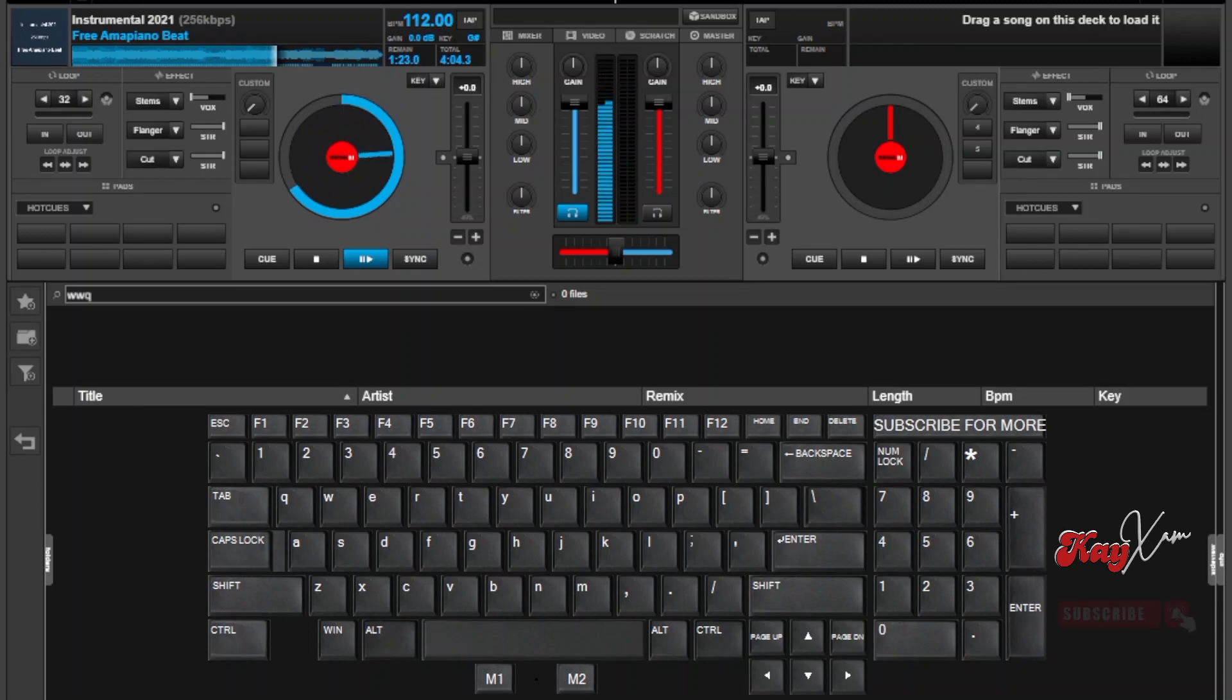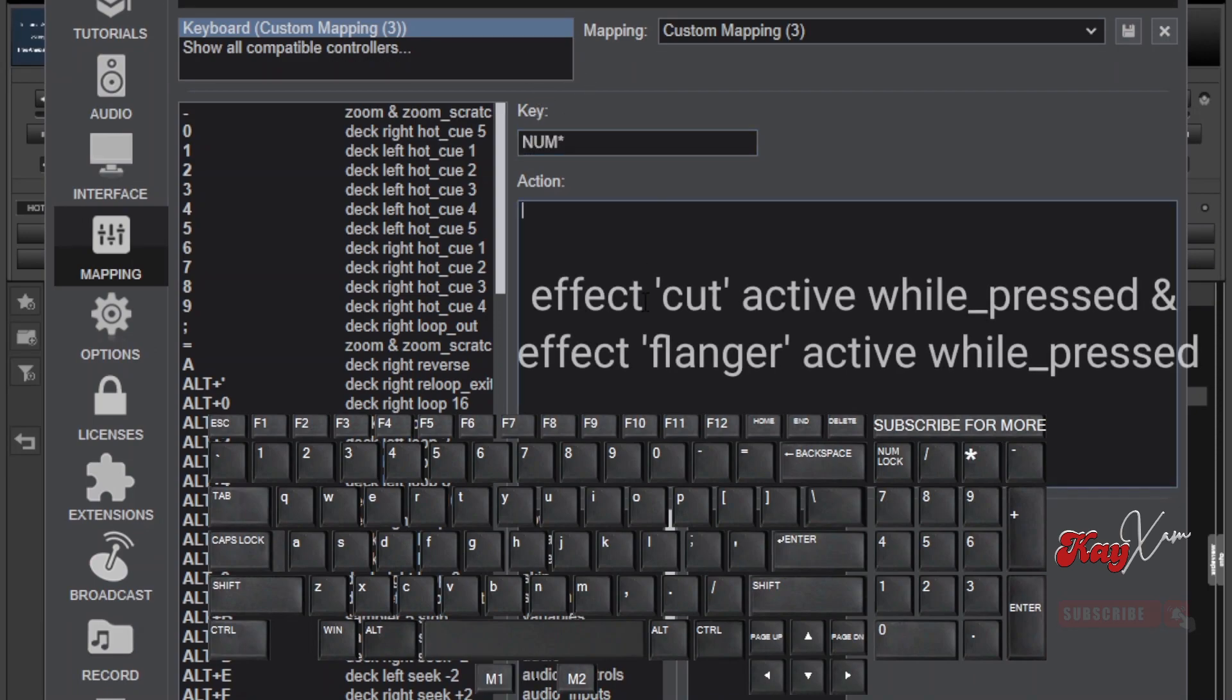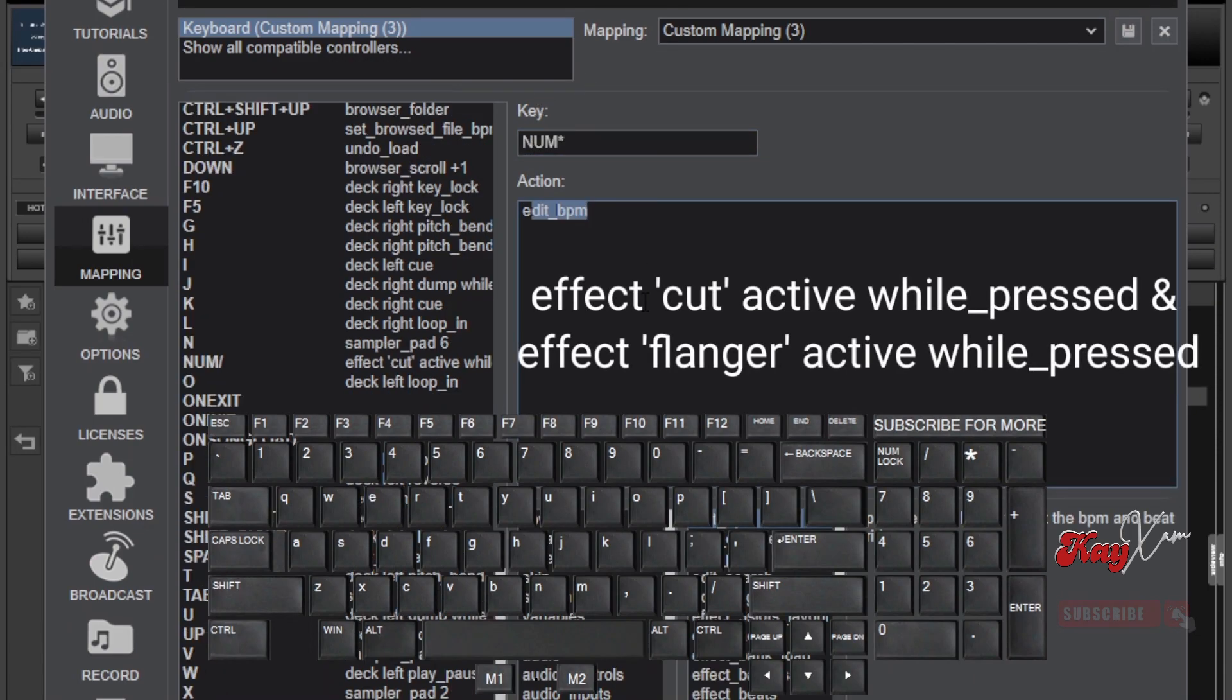Go back to your mapping section and then select another key that you will use. I will be using this one here. And in the action box, type the following words. Correctly, consider the punctuation marks here.